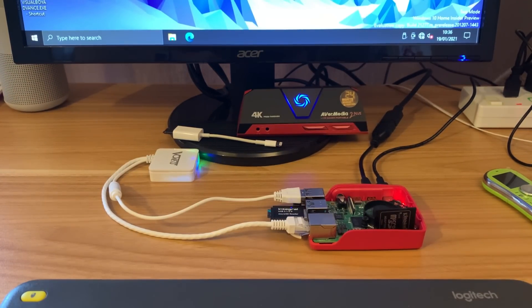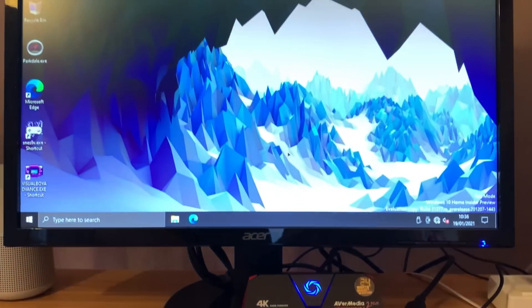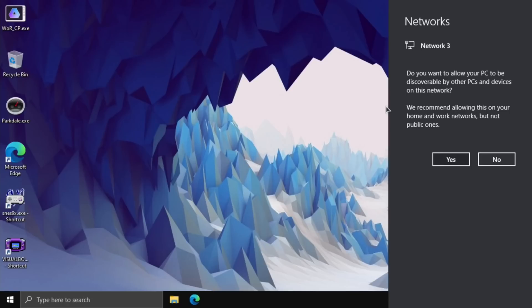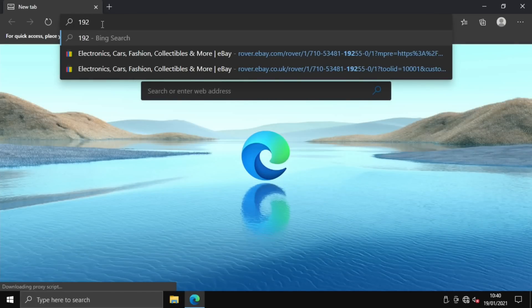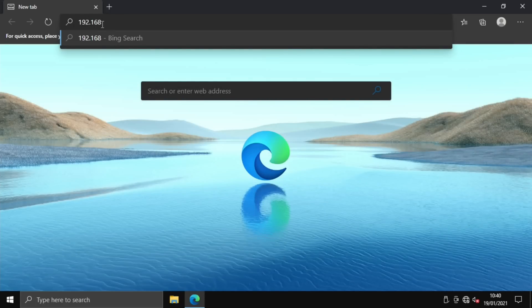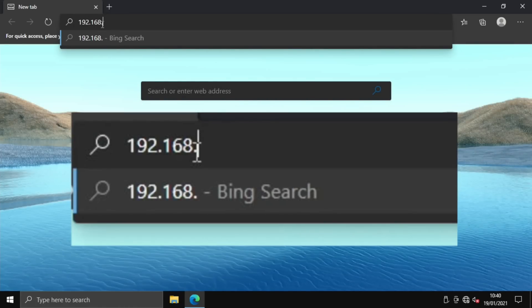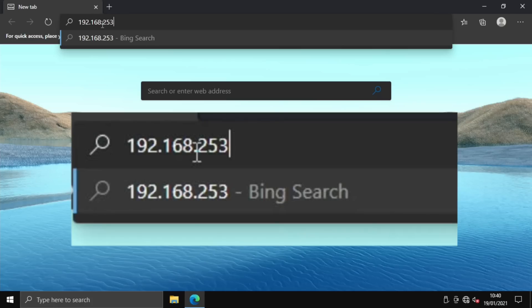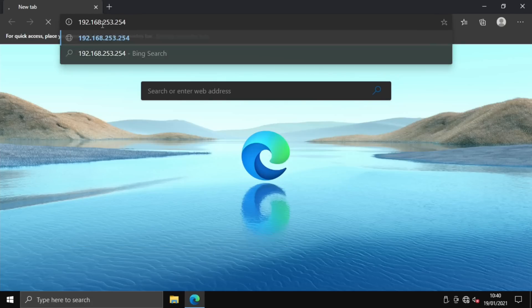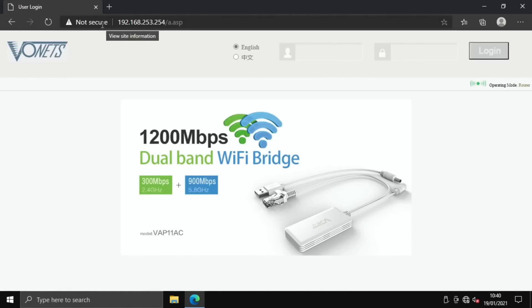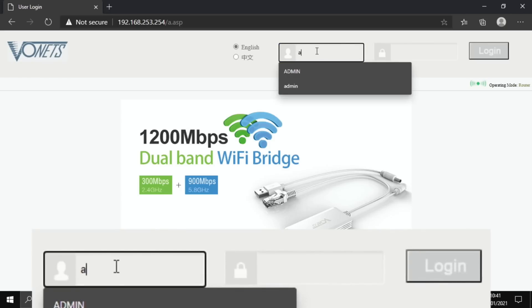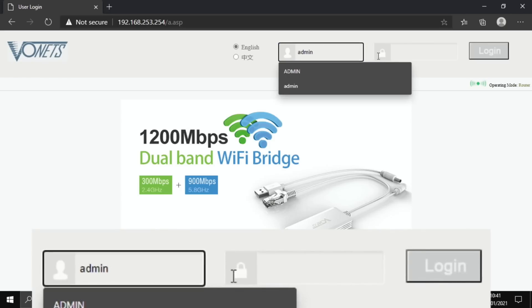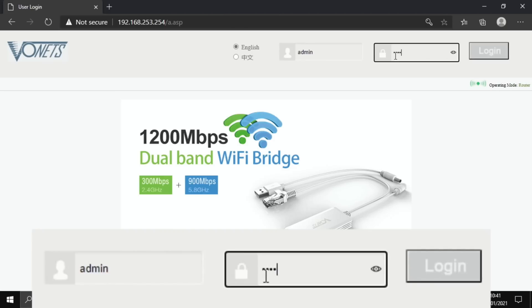Let's switch over to screen capture. You can see that it's picked up the network. Do you want to allow your PC to be discoverable by other PCs and devices on this network? I'll say yes. We need to open up a web browser and put in a web address: 192.168.253.254. This is the web address of the Vonets device, so basically this is being supplied by the device. I'm not online now and this is the same sort of way you'd set up a router where you log into the device and then change some settings. Now we've got a login and the username is admin and the password is admin.